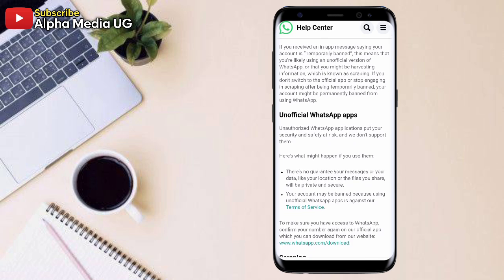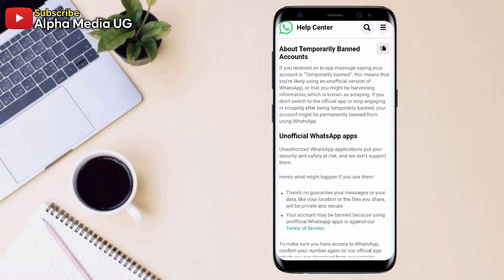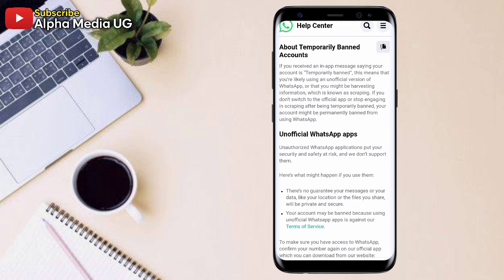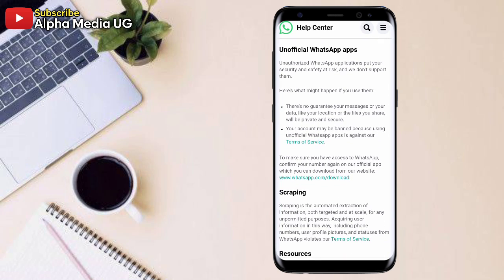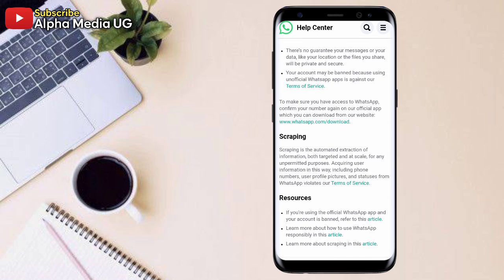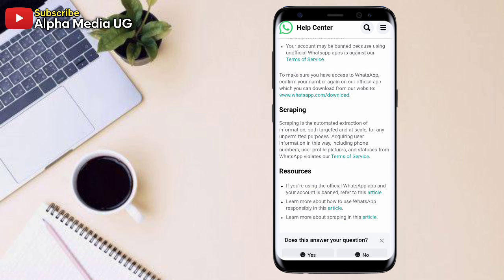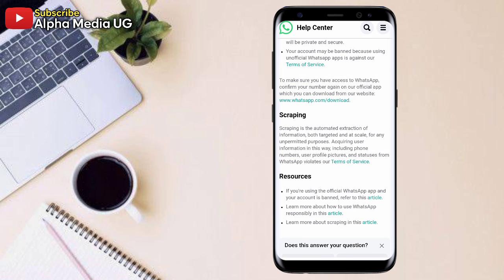The second reason, according to WhatsApp, is called scraping. So scraping basically, you're trying to access user information, for example, WhatsApp statuses, but all that zeroes down to using these modified WhatsApp applications, GB, TM, FM, because it's only them that can allow the user to download someone's status or profile picture.